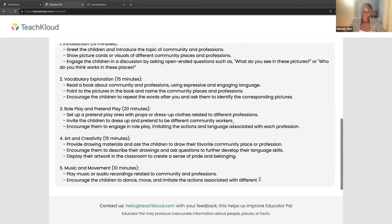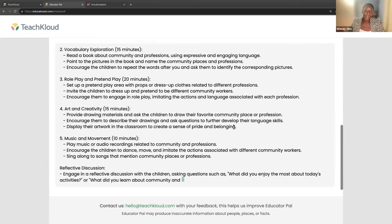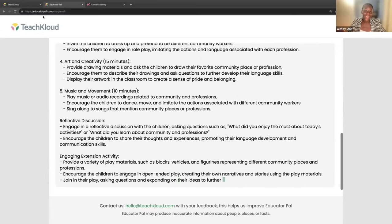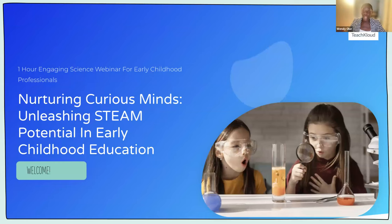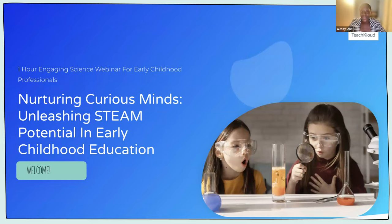Before I pass you on over to Paula, please pop any of your questions in the chat box. You'll either have a chat box or a Q&A box. We're going to have a 5 to 10 minute question and answer round at the end of the webinar, and Paula will be able to answer those questions. Pop them into either the chat or the Q&A box, whichever one you can see, and we'll get to as many as we can. I'm going to stop sharing my screen now and pass you on over to Paula.